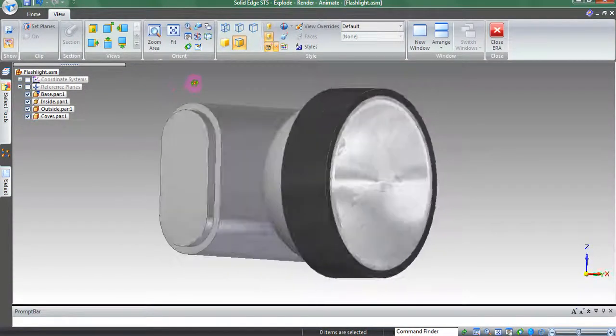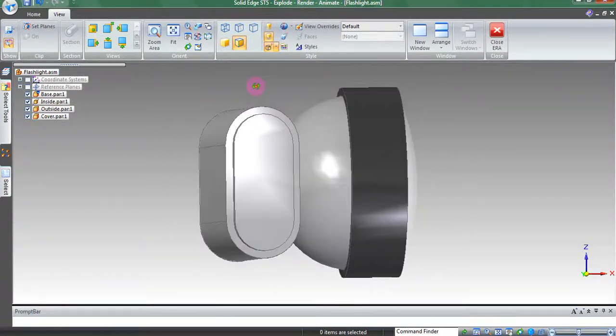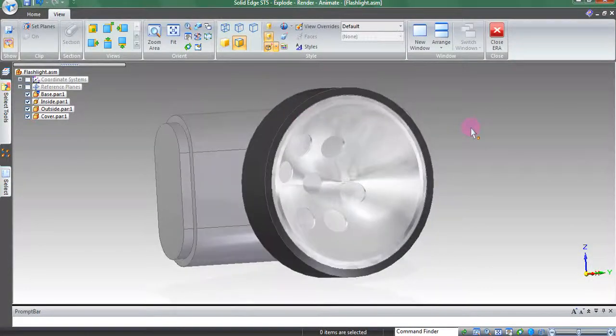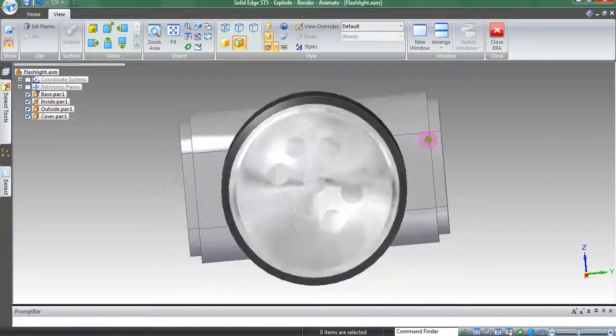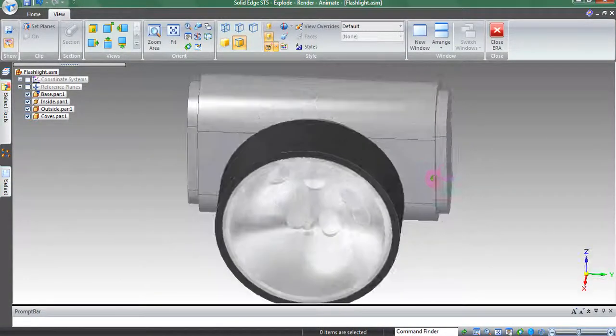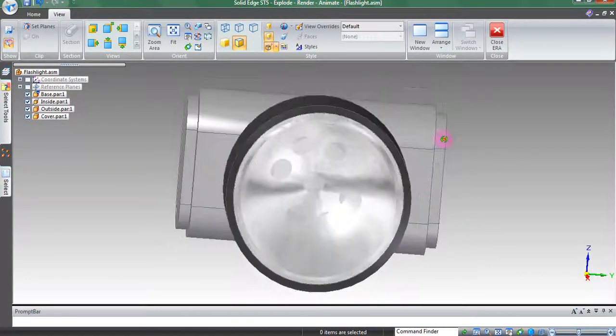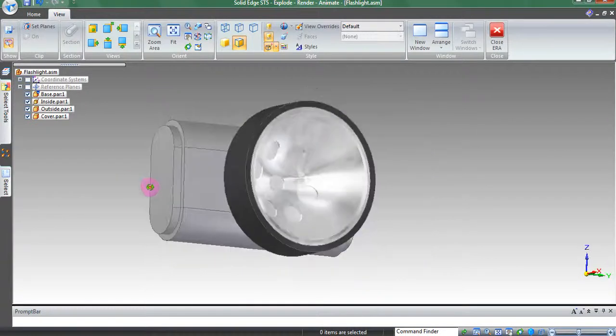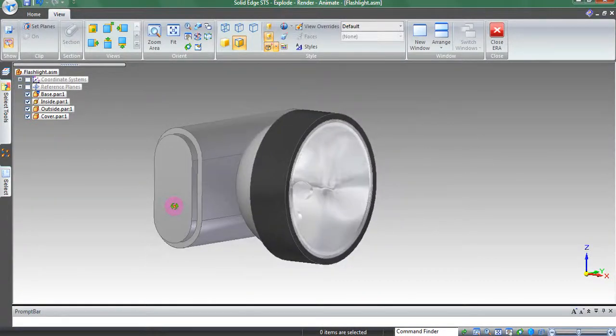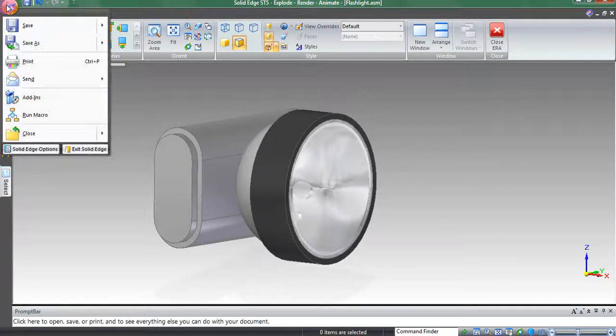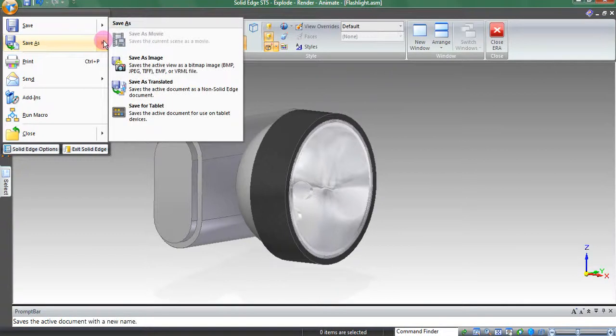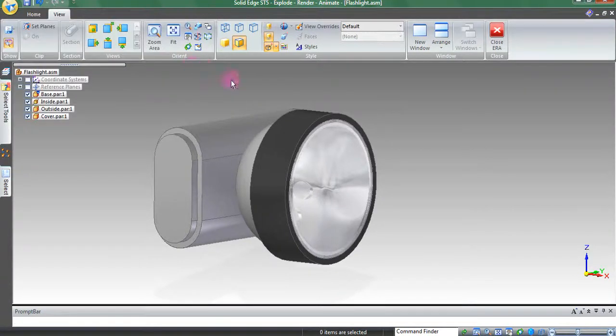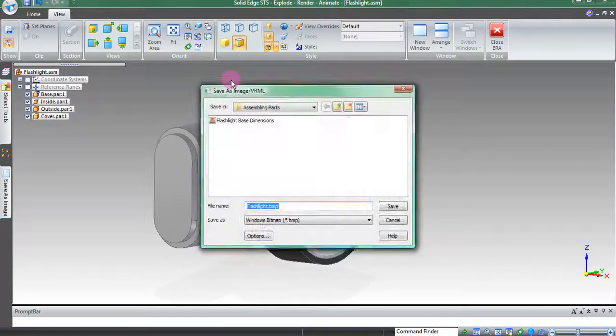Now that we have a nice looking model, we want to export it as an image to put in reports and PowerPoints. Go to the application button at the top left corner of the Solid Edge window. Click it, select Save As, and Save As Image.